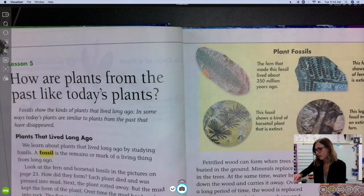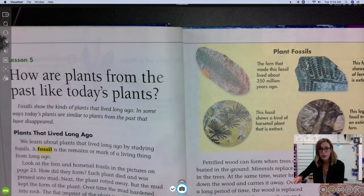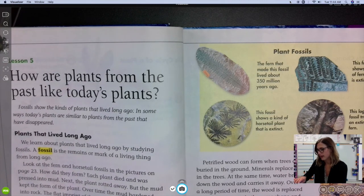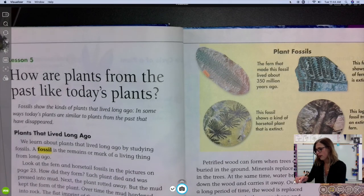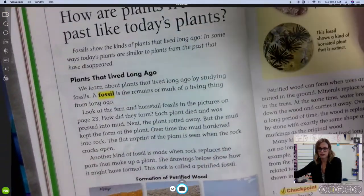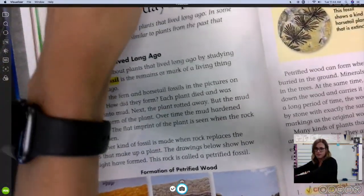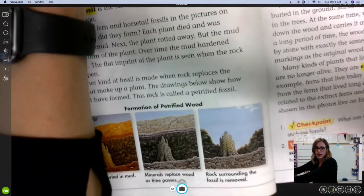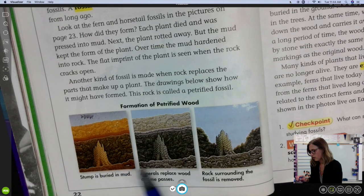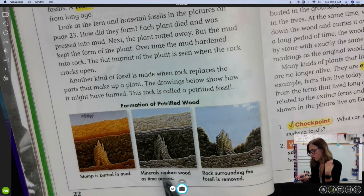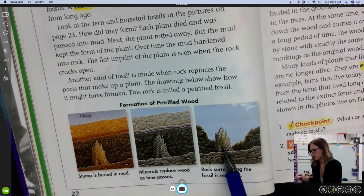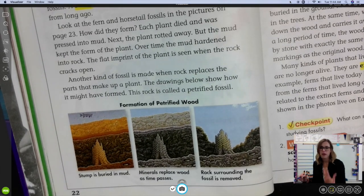The flat imprint of the plant is seen where the rock cracks open. Another kind of fossil is made when rock replaces the parts that made up the plant — this is called a petrified fossil. So look at this stump; it's buried in all this mud. Minerals eventually replace the wood as time passed. Then when the rock around it is removed, the minerals are still there, and that's what we call a petrified fossil.